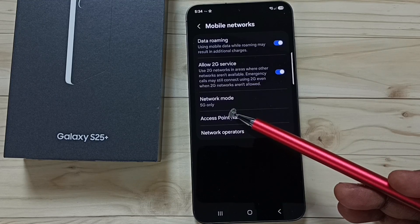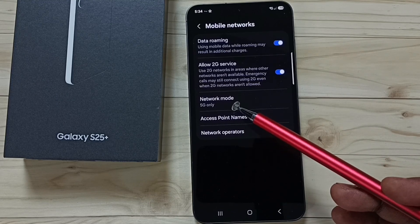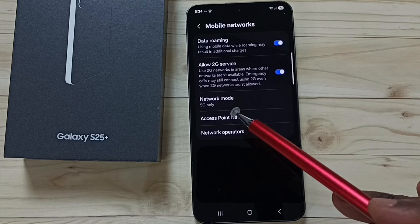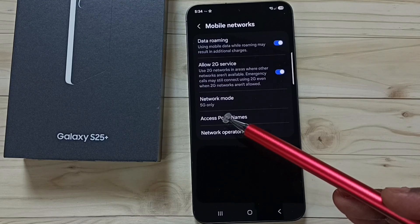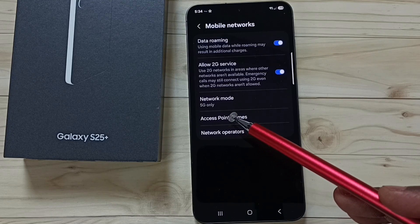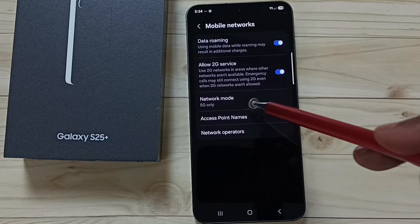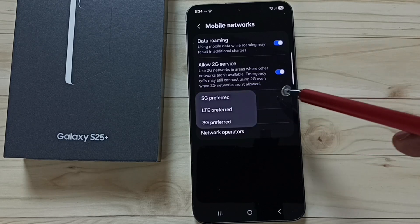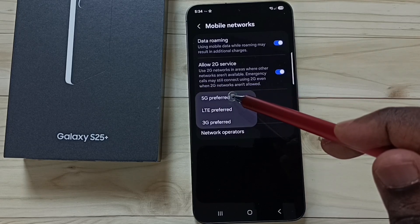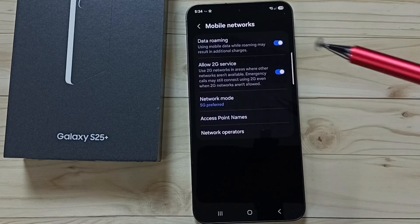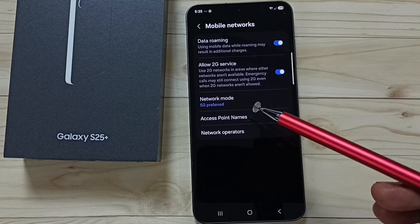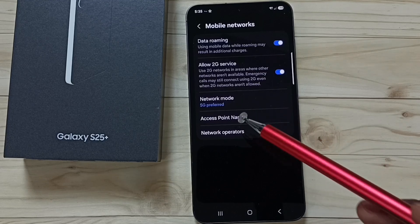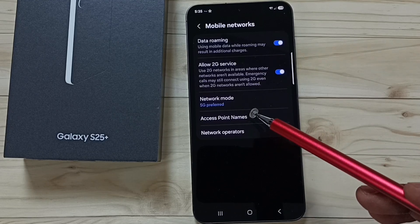This is how we can set 5G only network mode. If you want to revert this change and go back to previous settings, tap on Network Mode again, then set it to 5G preferred. This way we can revert that change and return to previous settings.